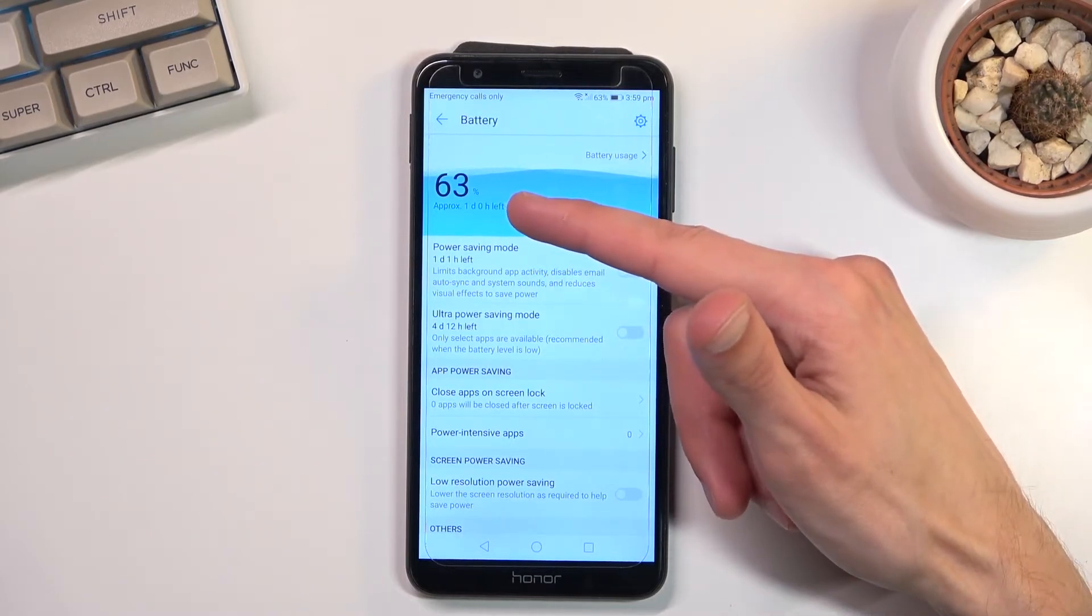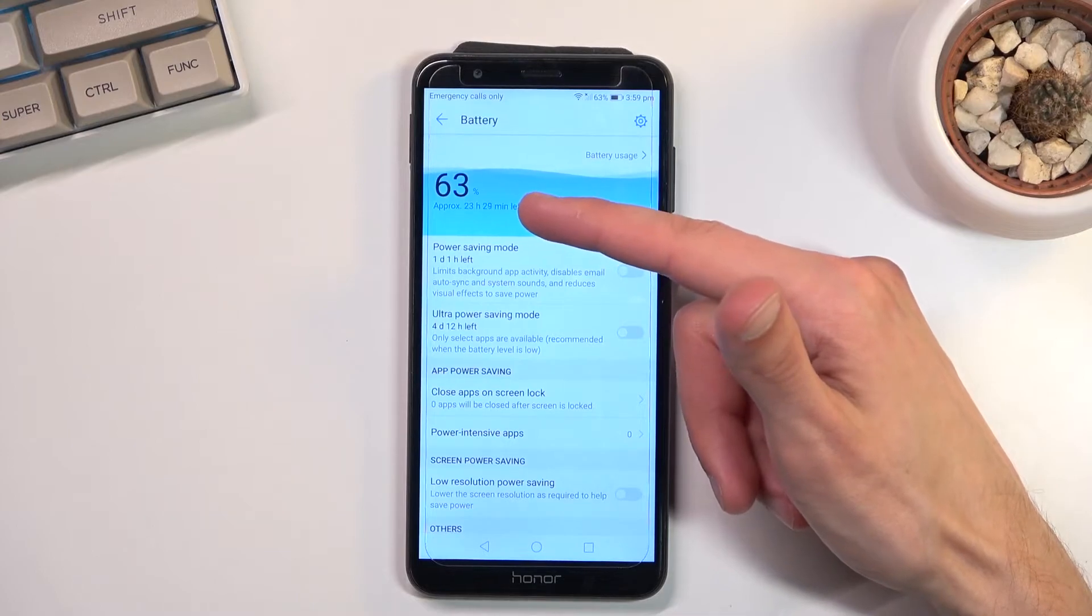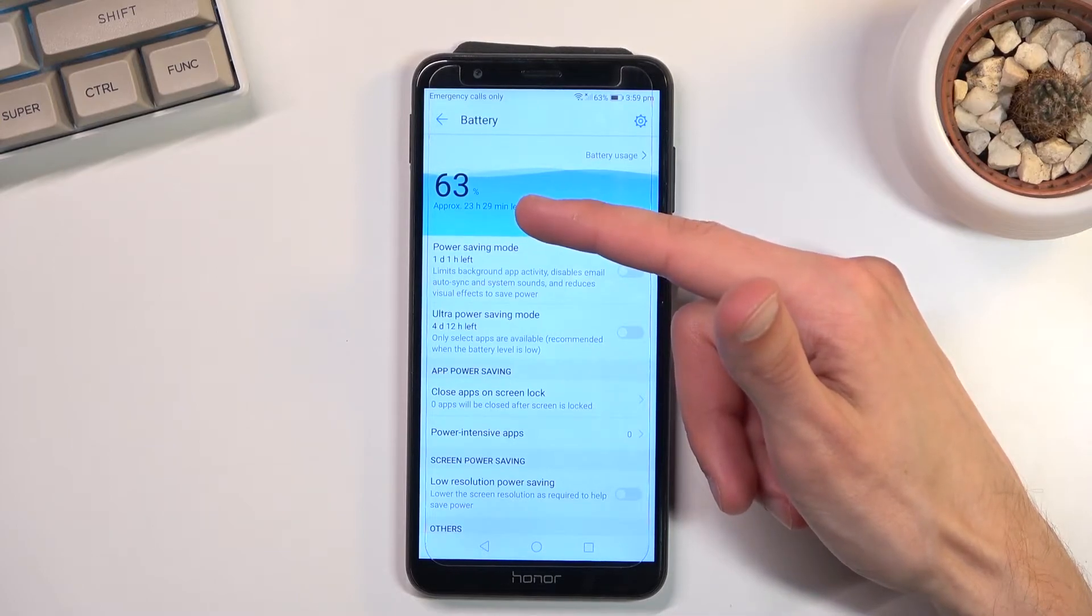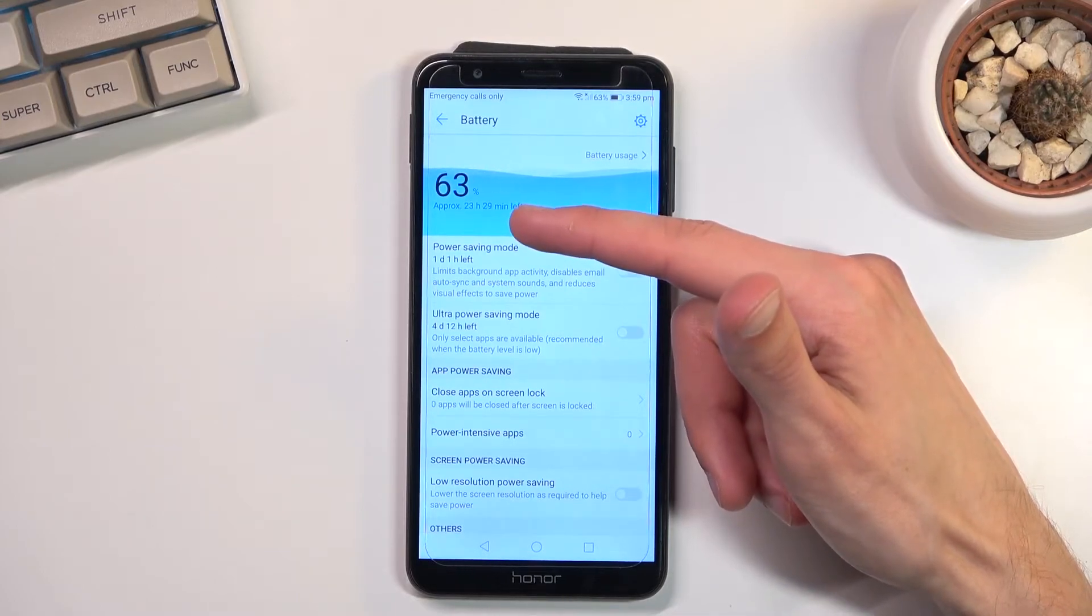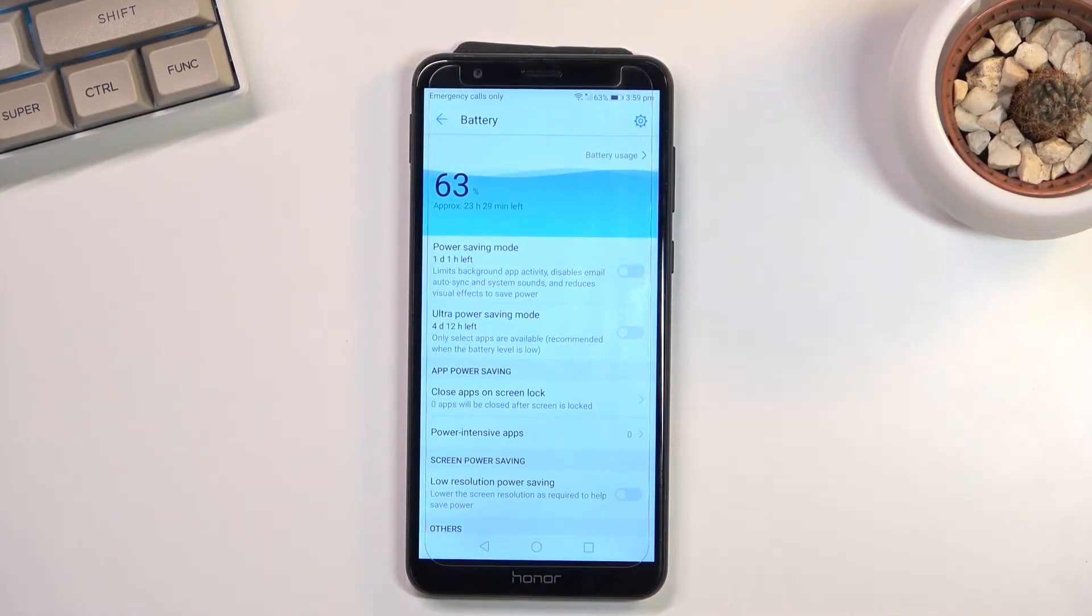We are at about one day left. Okay, it just changed to almost one day without, like half an hour.